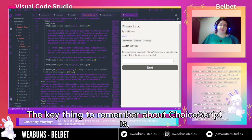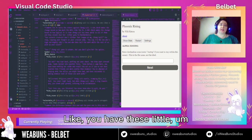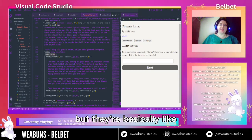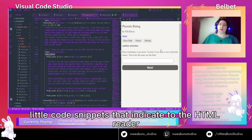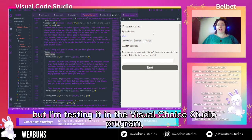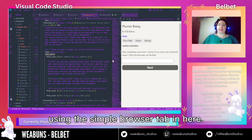The key thing to remember about ChoiceScript is it's mostly just writing. You have these little code snippets — I can't remember the exact term for them — but they basically indicate to the HTML reader. In this case I use Chrome, but I'm testing it in the Visual Studio Code program using the simple browser tab.